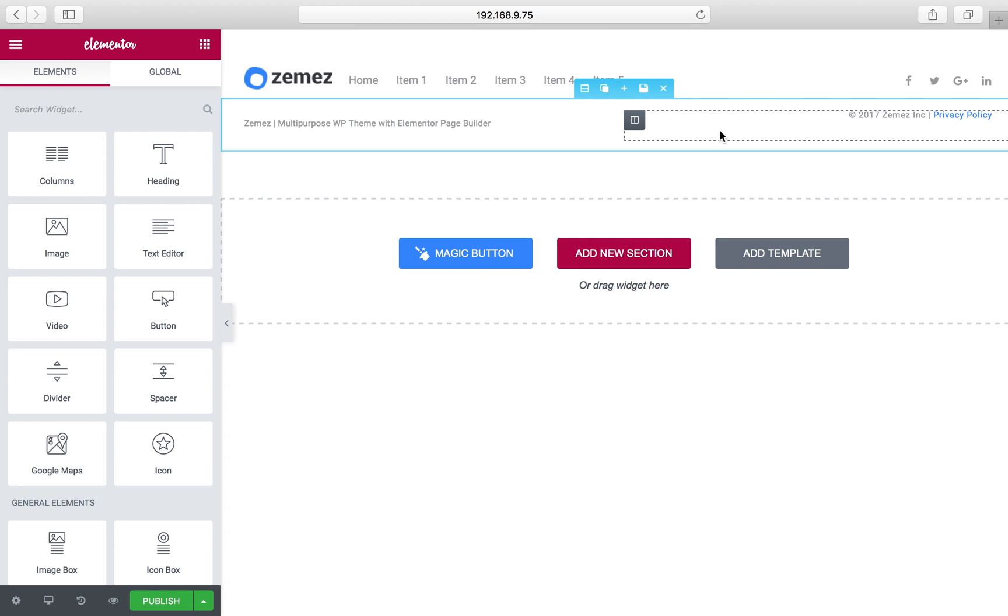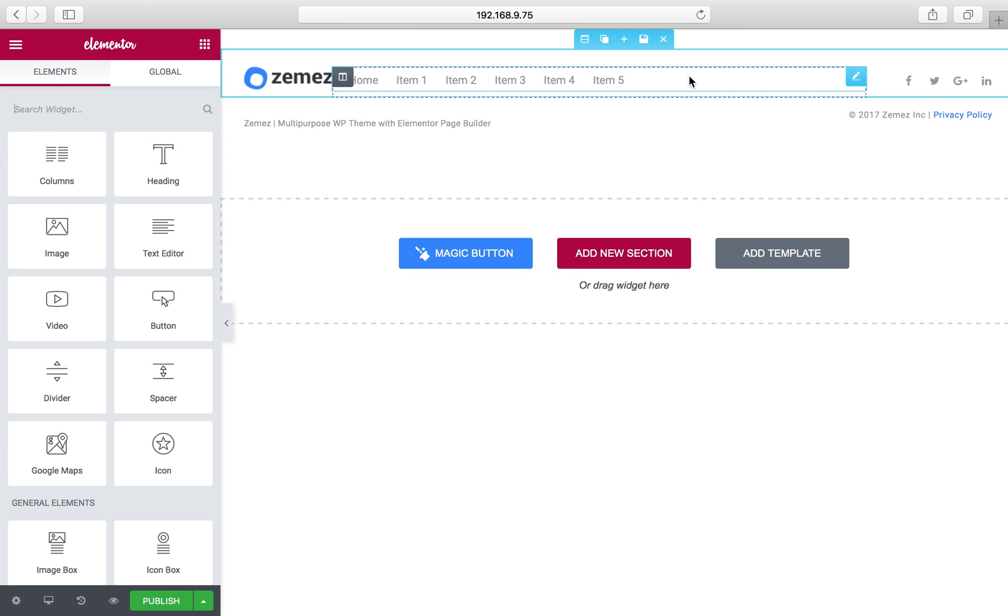And by the way, you can edit the headers and footers appearance. For example, I'll show this.